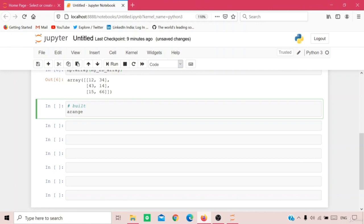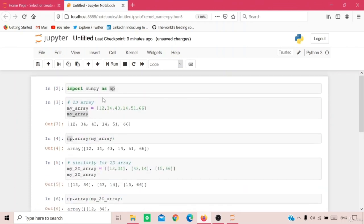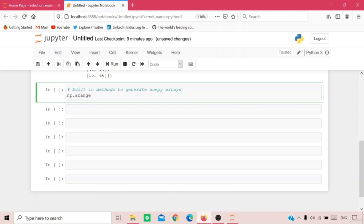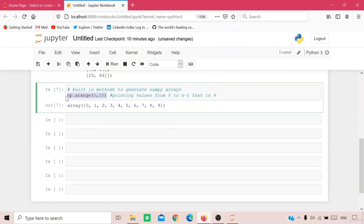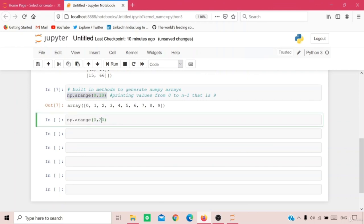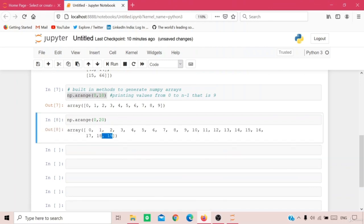Let me write 'built-in methods to generate NumPy arrays'. Since we're generating NumPy arrays directly, we use the np keyword. The arange function takes a lower and upper limit. For example, np.arange(0, 10) prints values from 0 to 9 — from 0 to n-1. If I put 0 to 20, it gives values from 0 to 19.